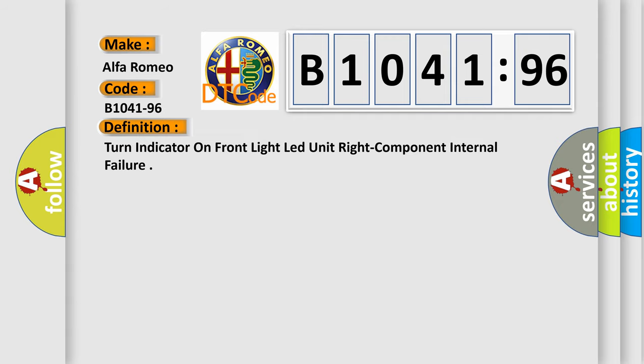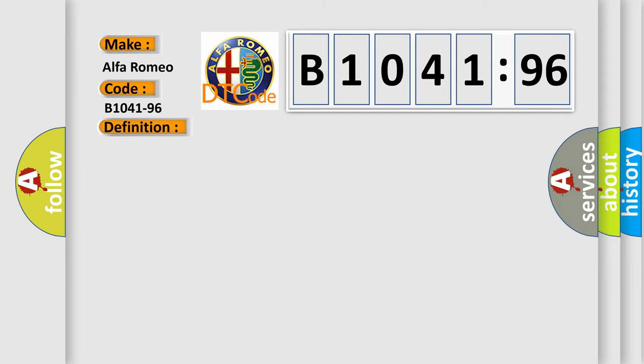For Alfa Romeo, the basic definition is: turn indicator on front light lead unit right component internal failure.